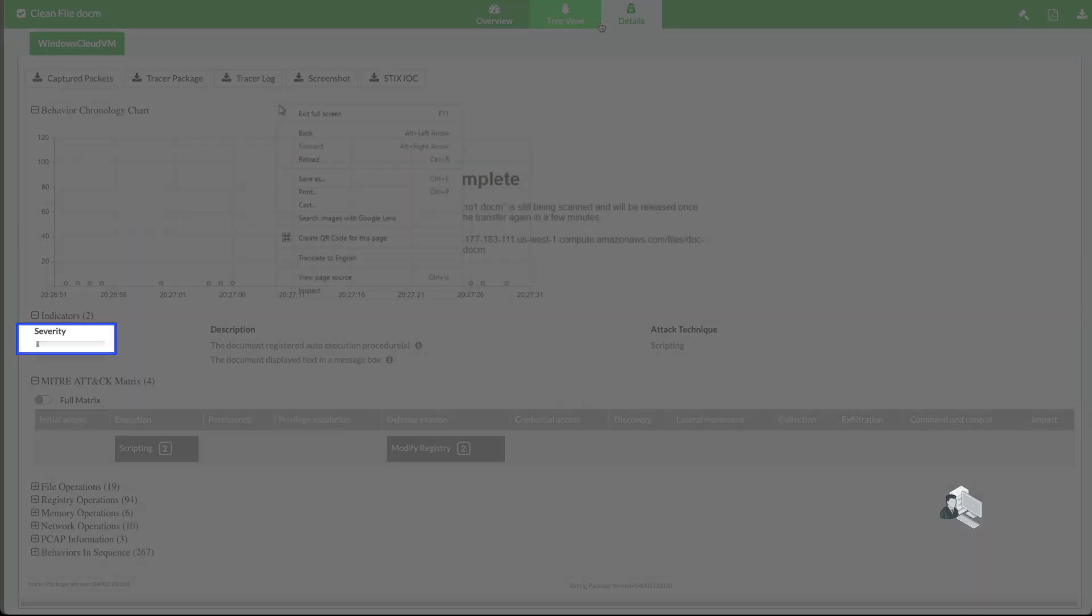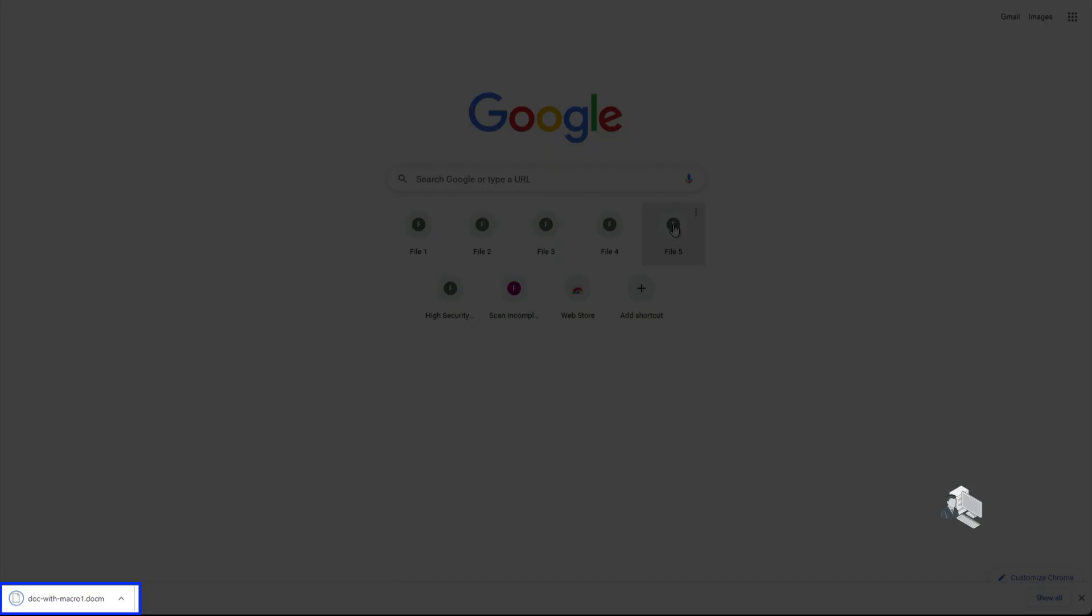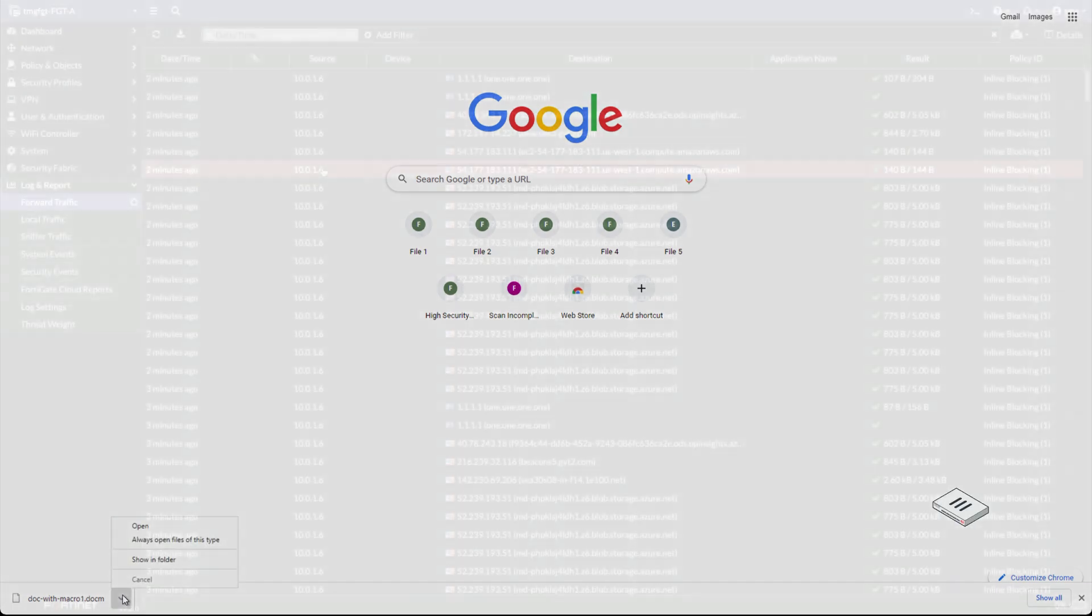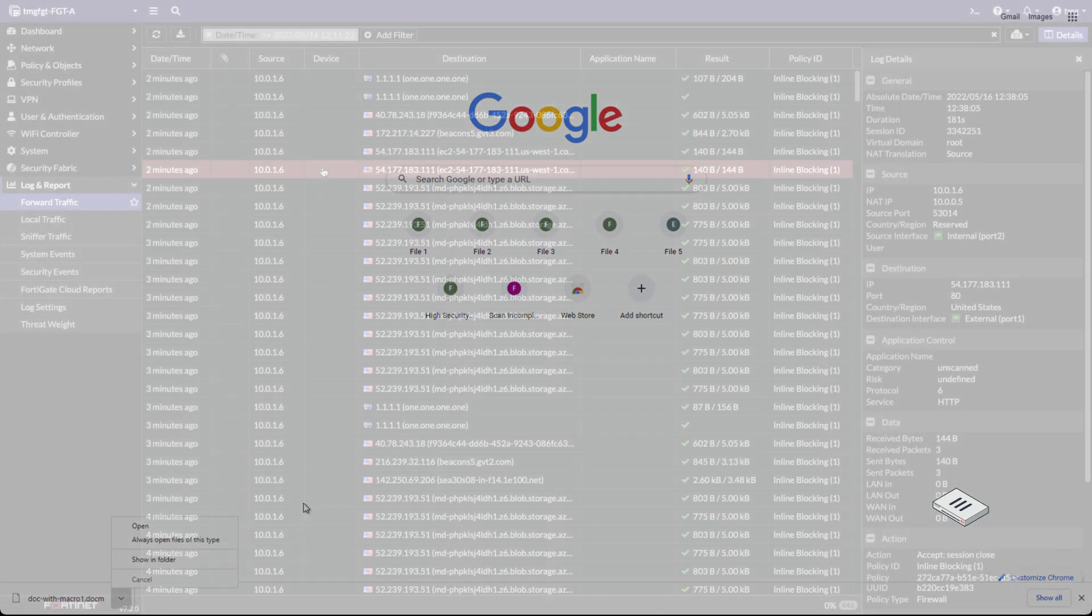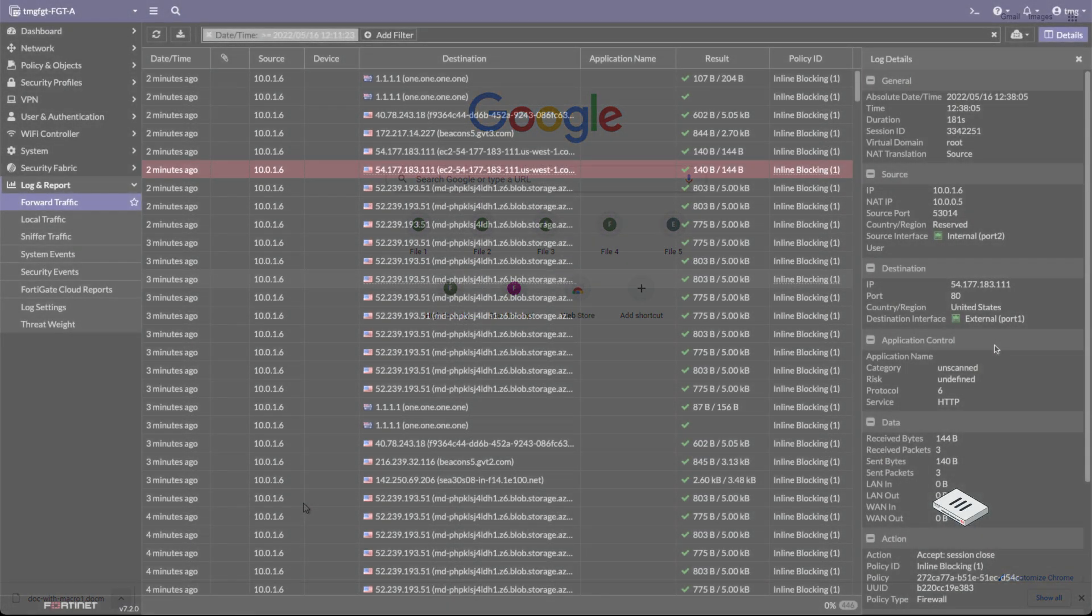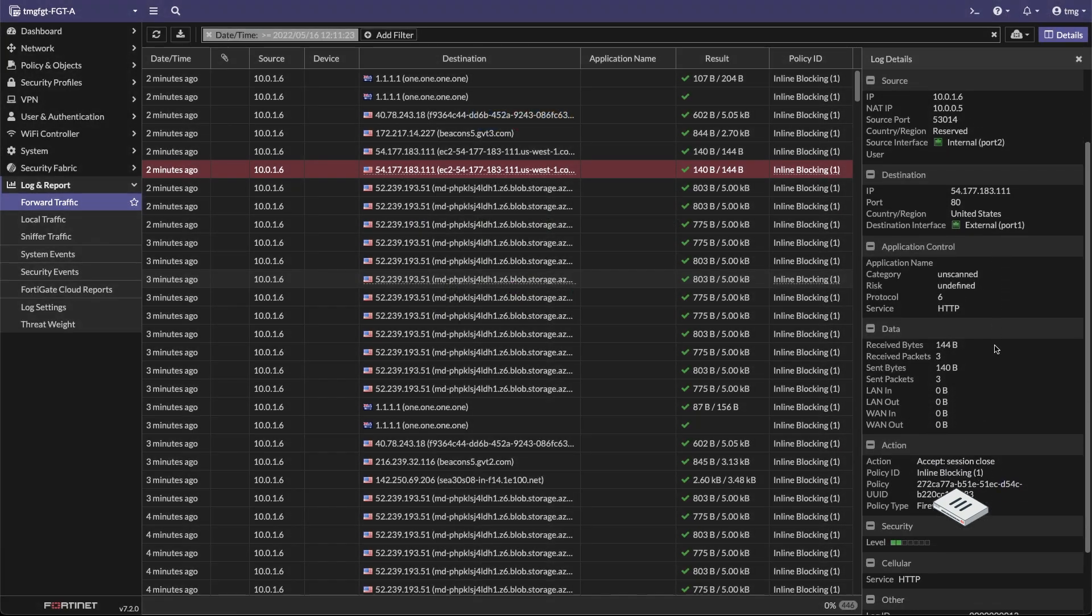Let's move back to the user's browser and attempt to download the file again. And this time, the file was successfully downloaded. In the FortiGate logs, we can see the action was taken. The action is Accept, therefore allowing the user to download the file.